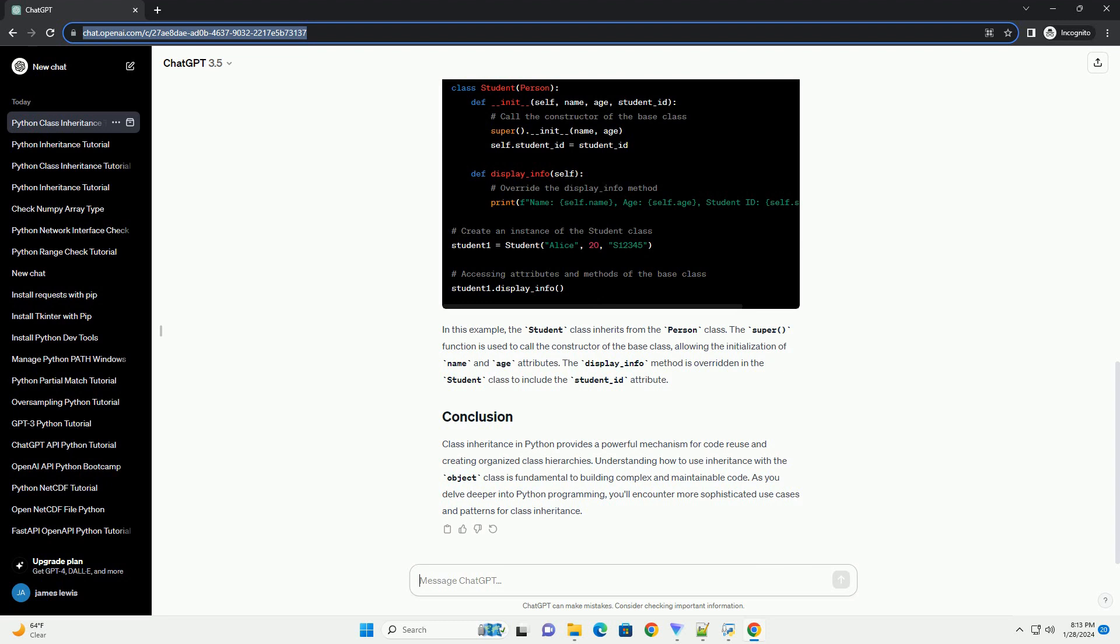As you delve deeper into Python programming, you'll encounter more sophisticated use cases and patterns for class inheritance.